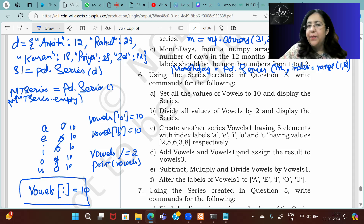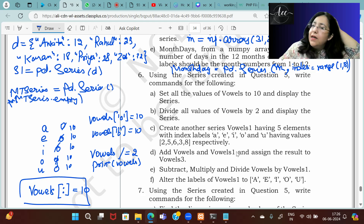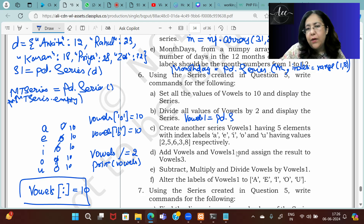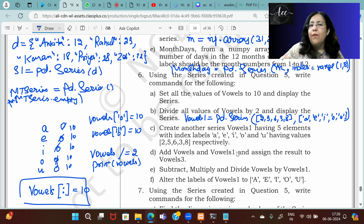Create another series vowels1 having 5 elements with index labels a, e, i, o, u and values 2, 5, 6, 3, 8 respectively: vowels1 = pd.Series([2, 5, 6, 3, 8], index=['a','e','i','o','u']). Then add vowels and vowels1 and assign the result to vowels3: vowels3 = vowels + vowels1. When two series are added, operations are performed where the index matches.